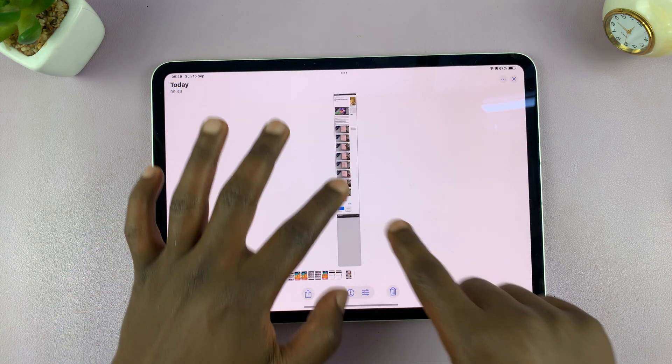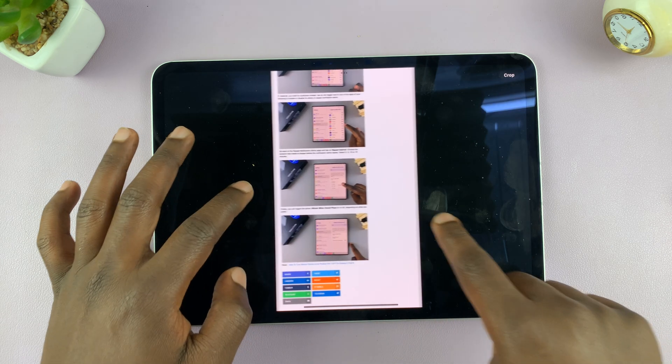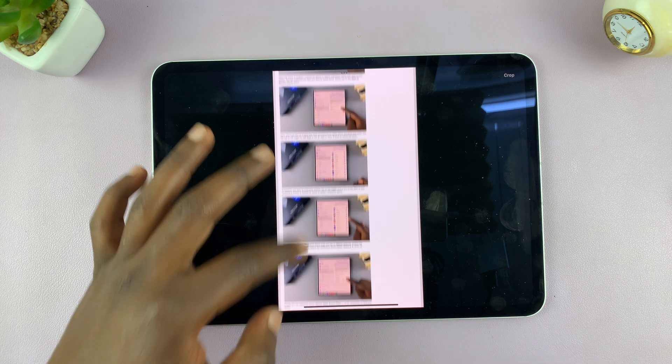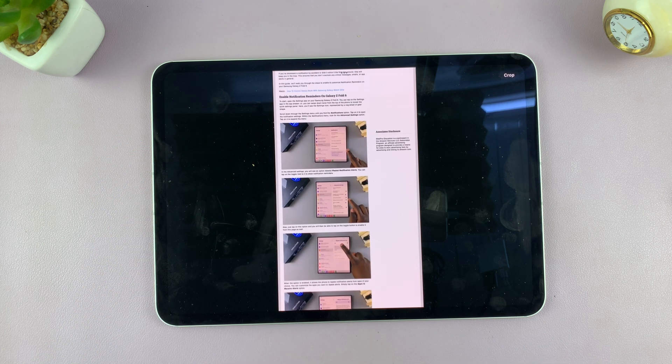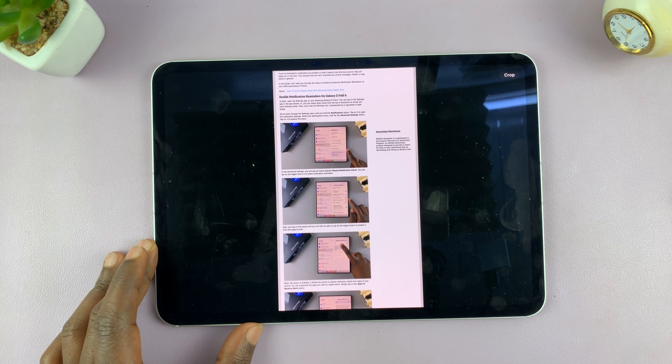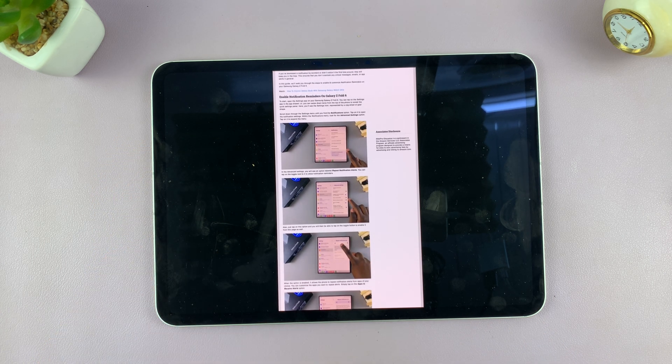And that is basically how to take scrolling screenshots on your iPad. Thank you for watching — comments and questions down below, and good luck.